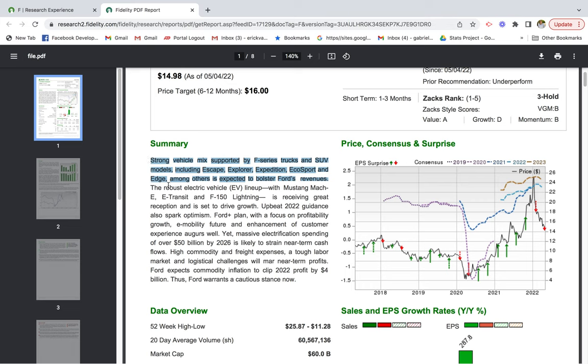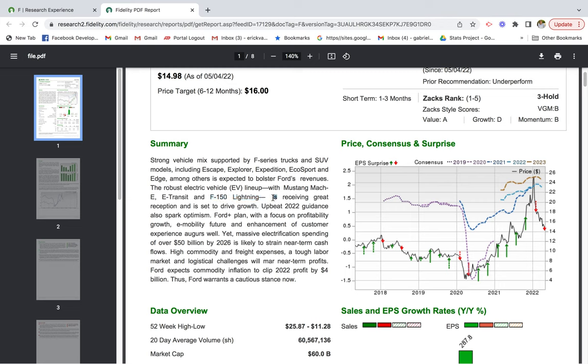The robust electrical vehicle lineup with Mustang Mach-E, E-Transit, and F-150 Lightning. I want to pause really quick - this is one I'm really excited about because there's huge pickup truck demand in the United States. I think this would be a really successful product, the F-150 Lightning. As you see here, it's receiving great reception and is set to drive growth.